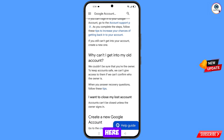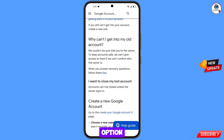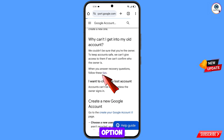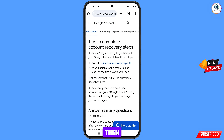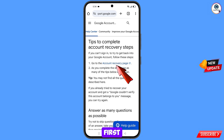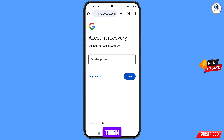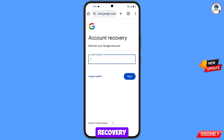You will land here where you will see why can't I get into my old account. Tap on follow these tips. You will land on tips to complete account recovery steps — tap on the first option: go to the account recovery page.